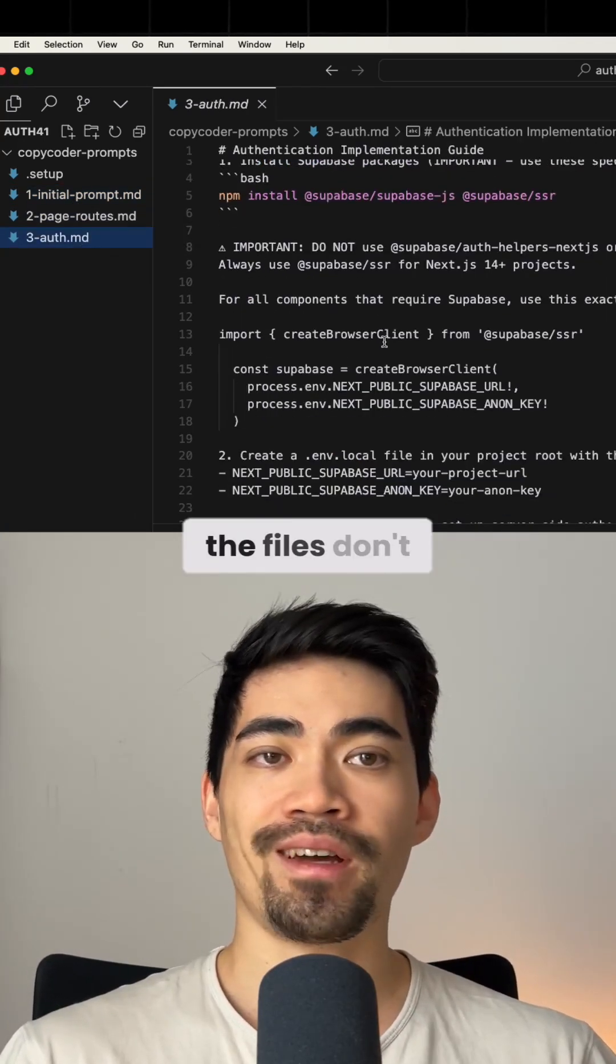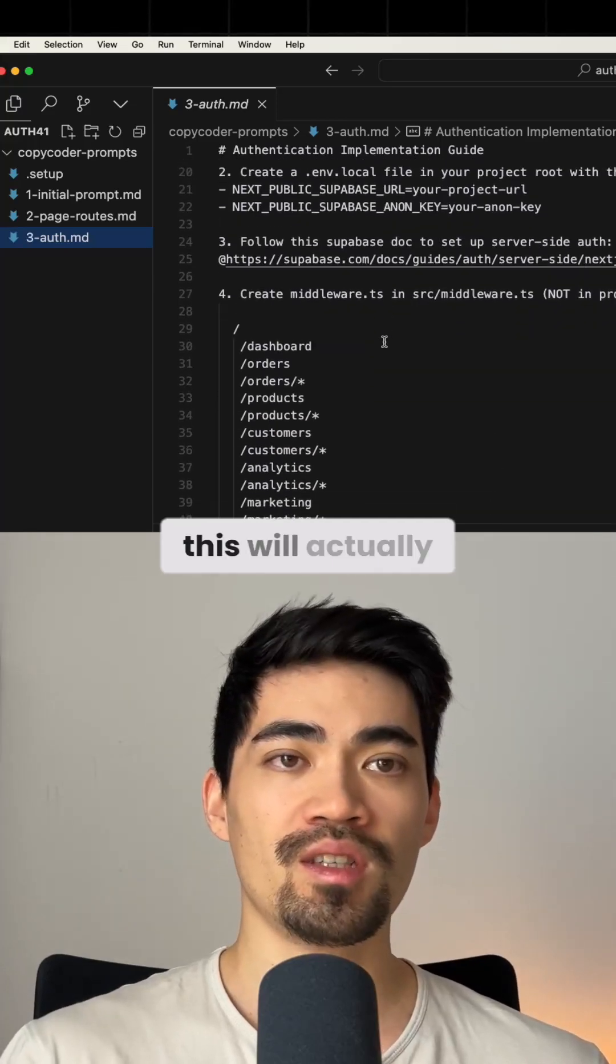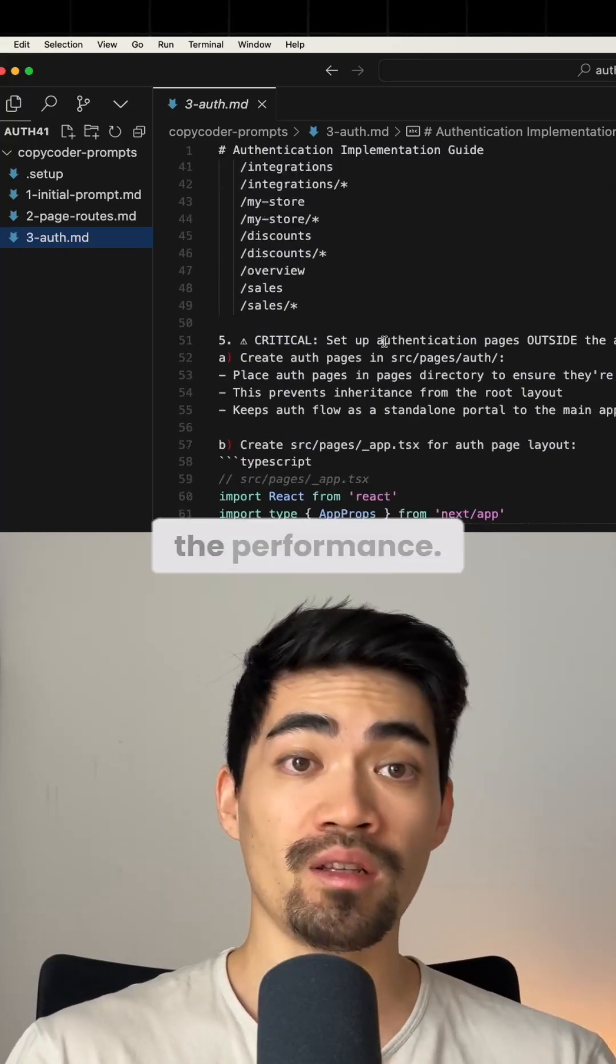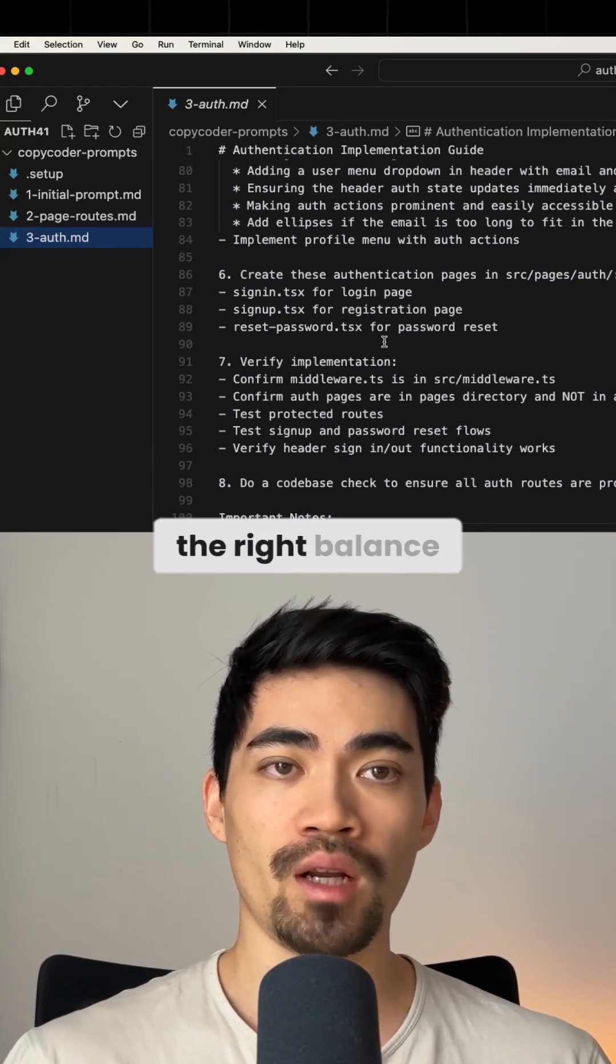And make sure that the files don't get too large because this will actually degrade the performance. So you have to find the right balance there.